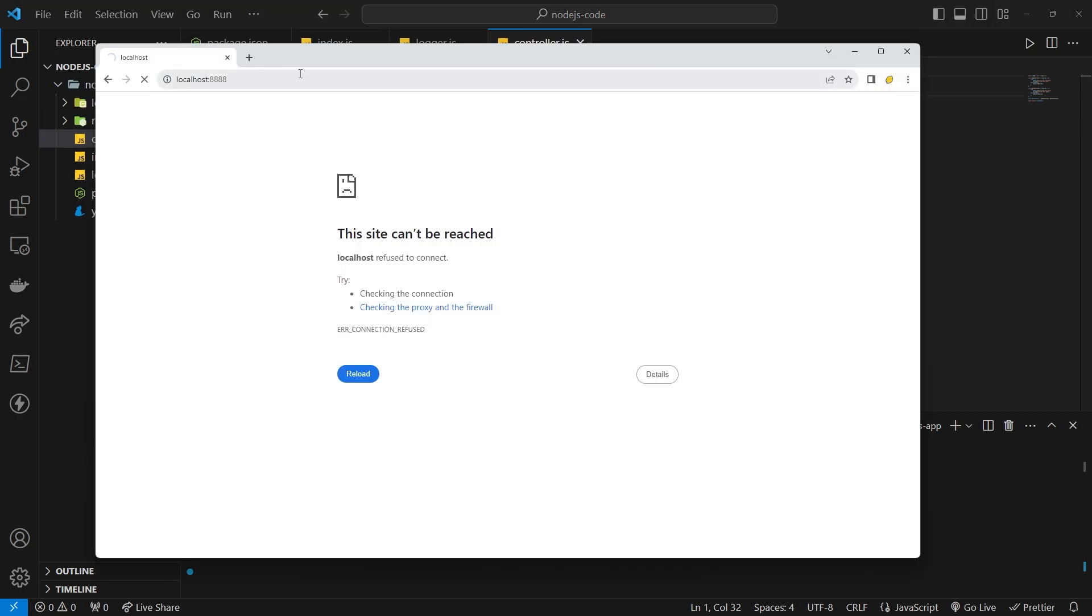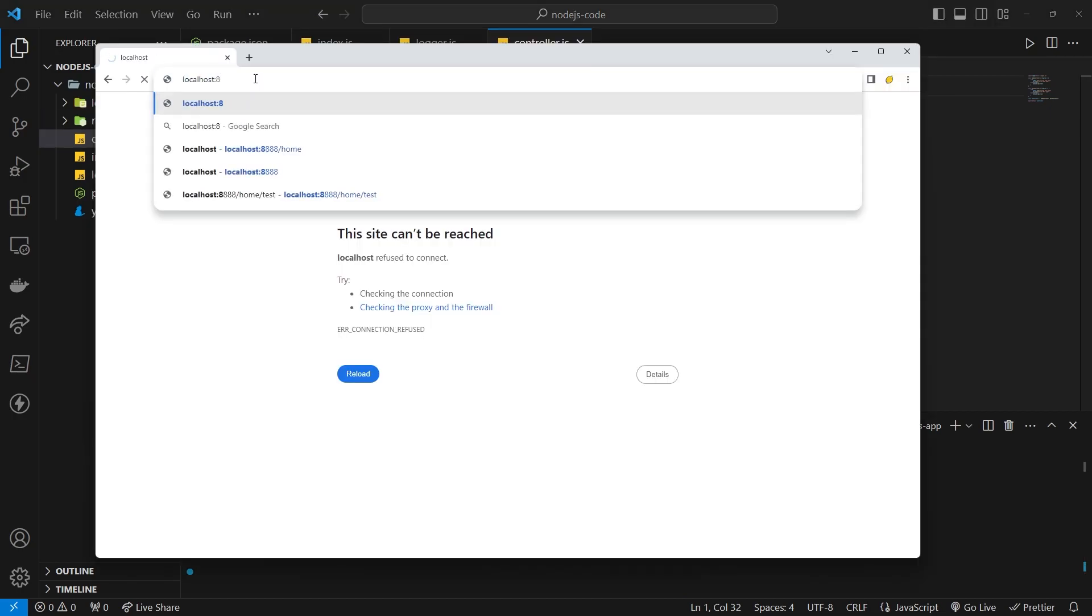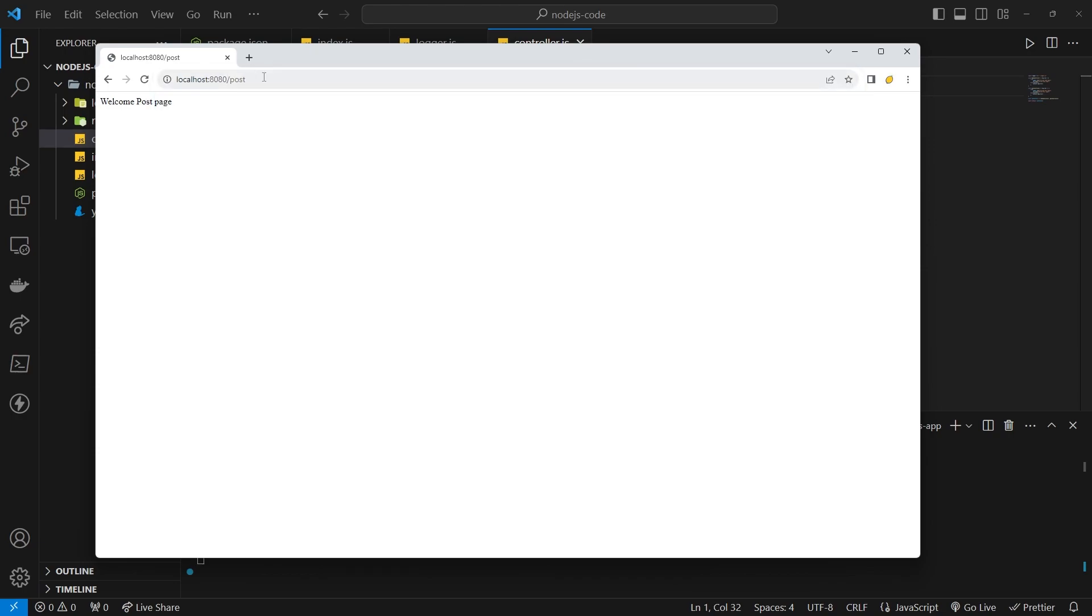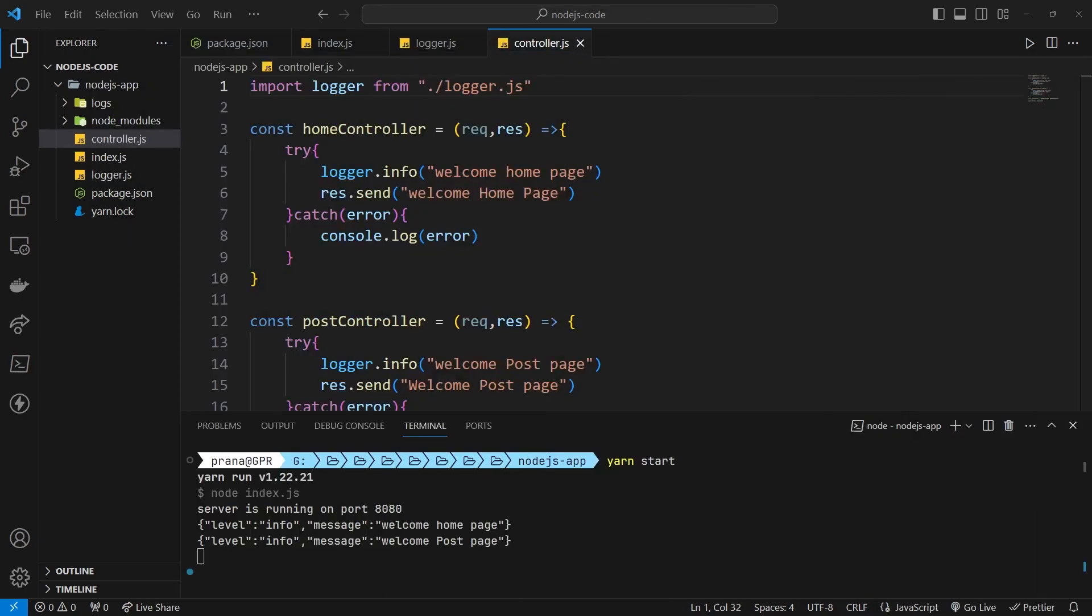Then, we try to open the localhost 8080 in the browser. OK, all routers are running: home page and post page.